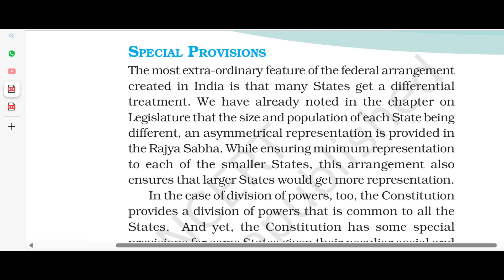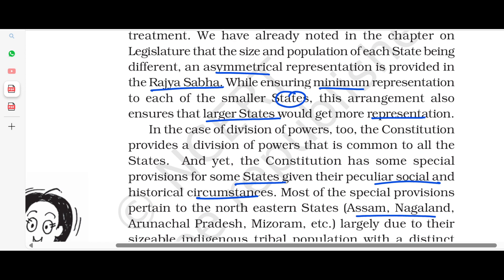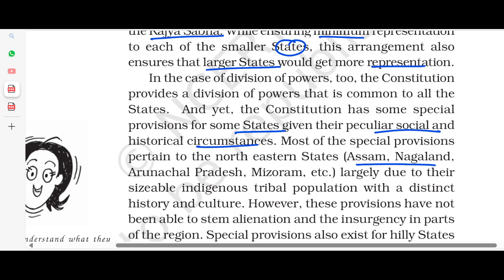The most extraordinary feature of the federal arrangement in India is that many states have different rates of representation. As noted in the chapter on Legislature, the size of the population of each state is different, and asymmetrical representation is provided in the Rajya Sabha. While ensuring minimum representation to each of the smaller states, the arrangement also ensures that the largest states have more representation. The Constitution provides a division of power that applies to all states, and yet the Constitution has many special provisions for some states given their peculiar social and historical circumstances. Most of the special provisions pertain to North Eastern states such as Nagaland, Arunachal Pradesh, Mizoram, etc., largely because their sizeable indigenous tribal population has a distinct history and culture.